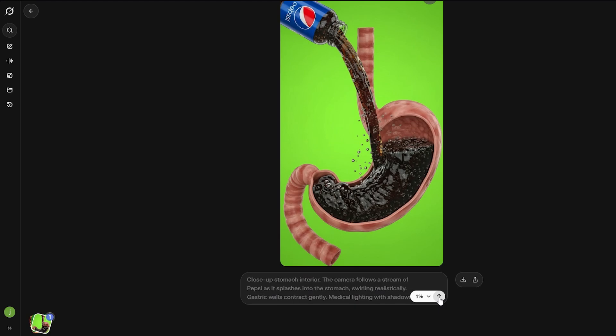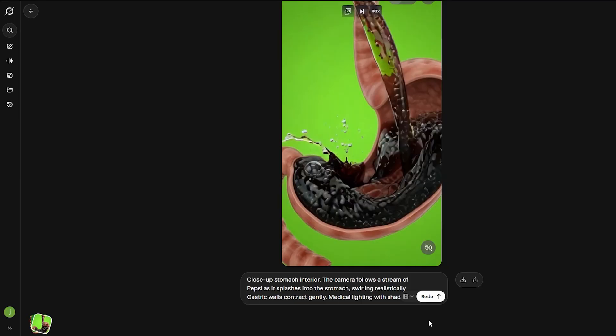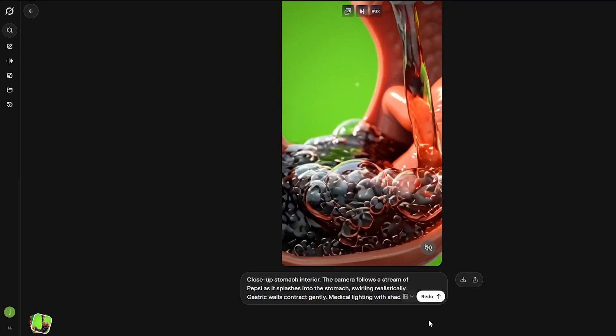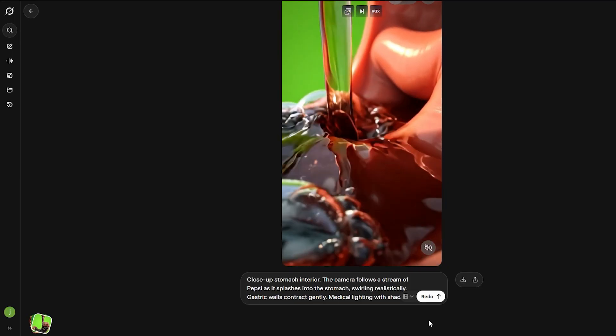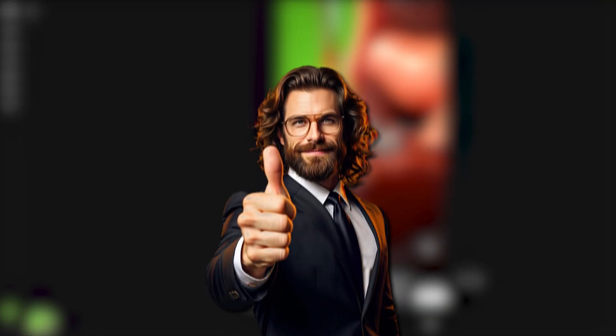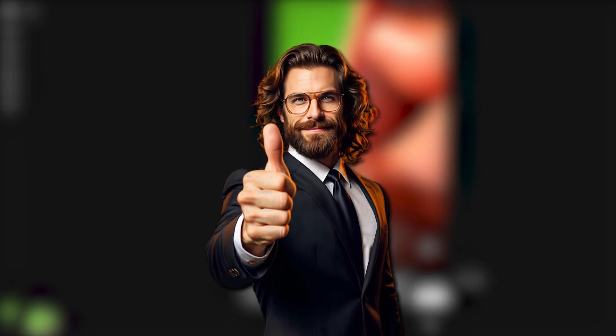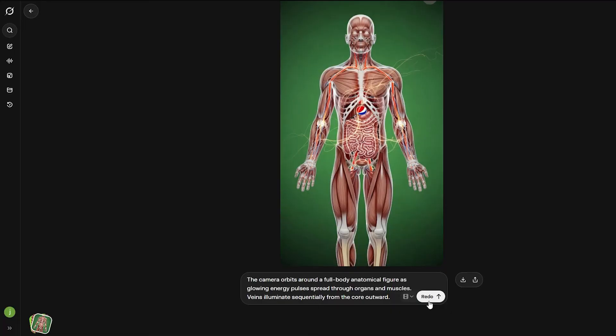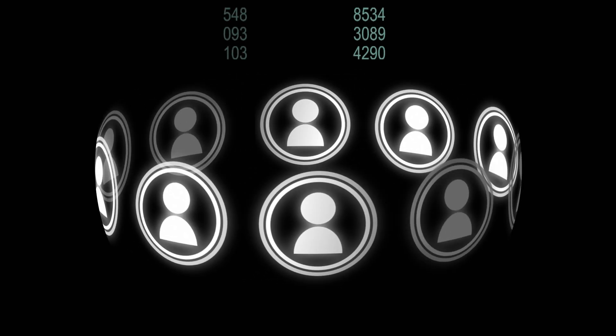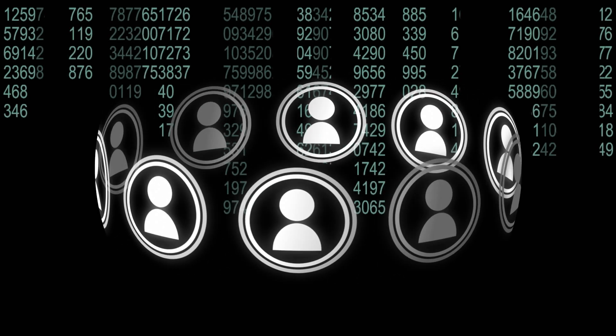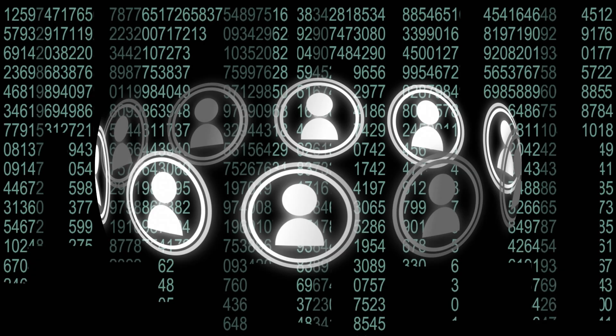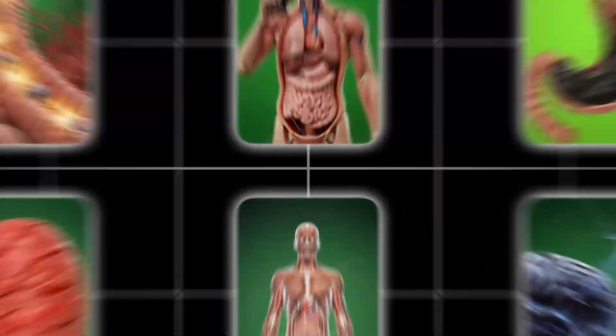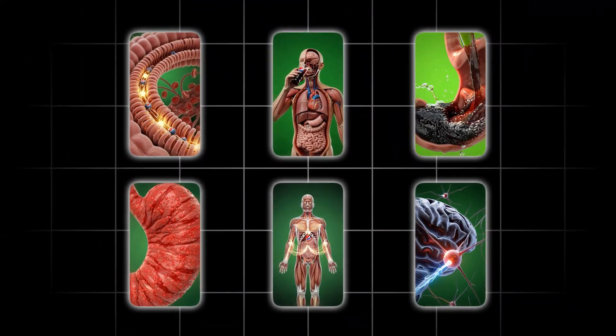Do this for every single image. By the time you're done, you'll have this full set of animated clips that walk through exactly what's happening inside the body when someone eats that food, just like the viral creators are doing. If a clip looks off, just rerun it with a detailed video prompt. And if you want to speed things up, run a couple Grok accounts at once. Once all your clips are ready, it's time to put the video together.